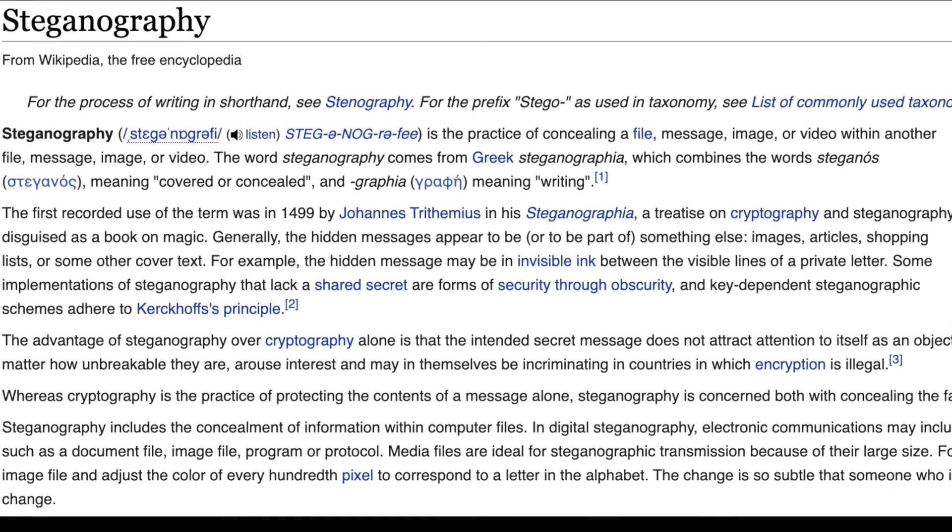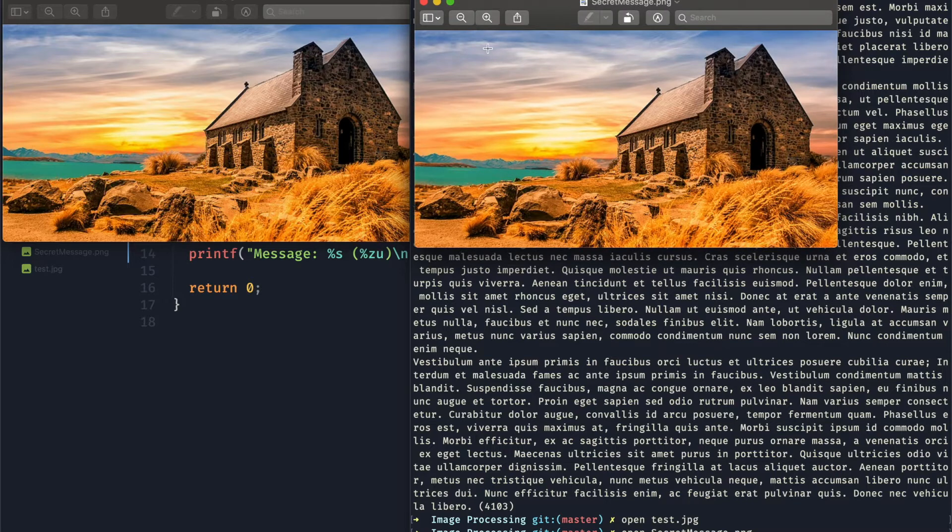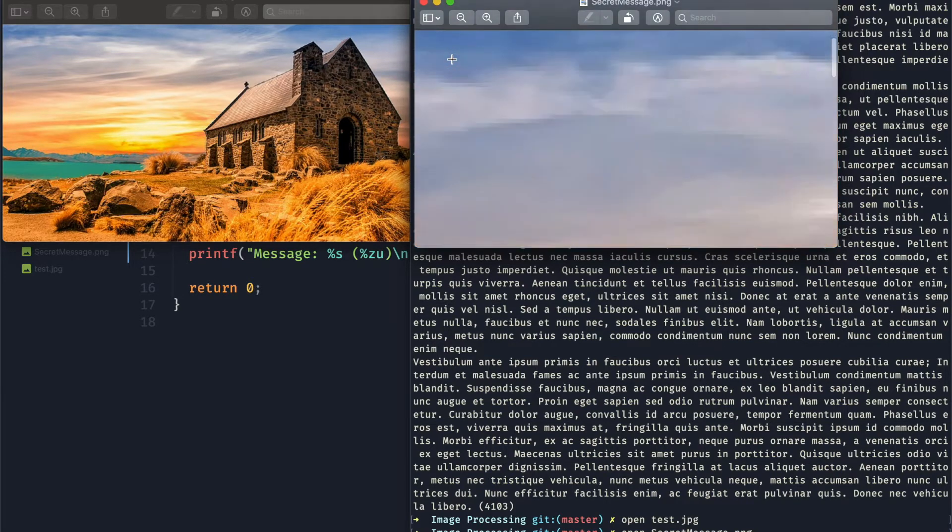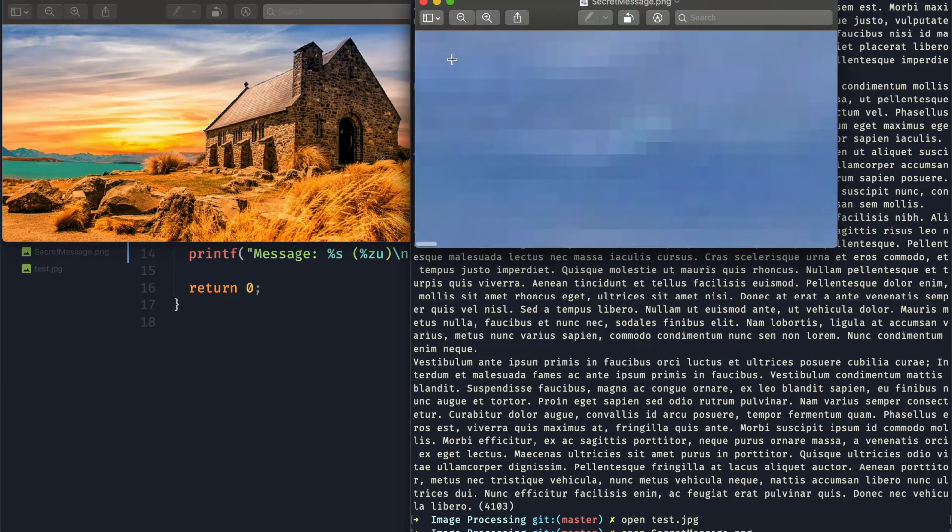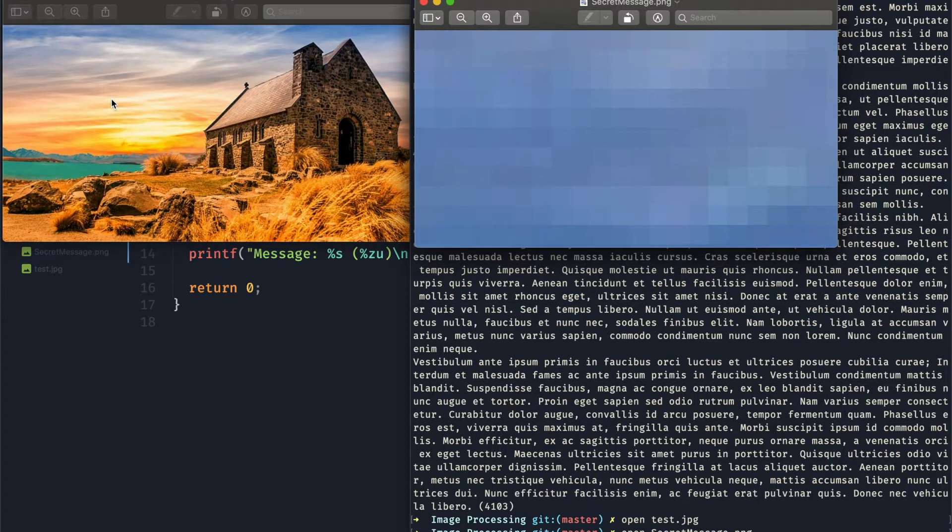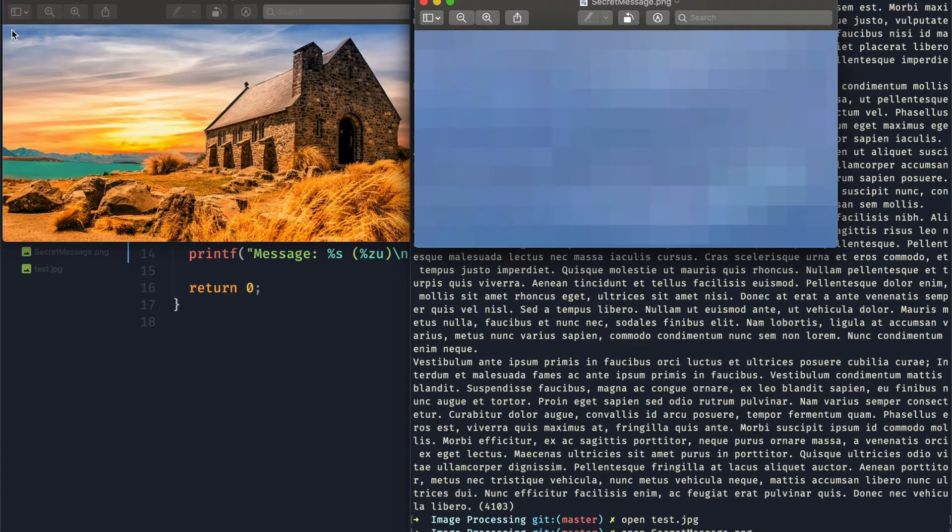And just to give you an idea of what that's going to look like, I have two images here. The one on the right containing a secret message hidden in the pixels of the image, and the one on the left is the original. Now as you can see, they're pretty much exactly identical.